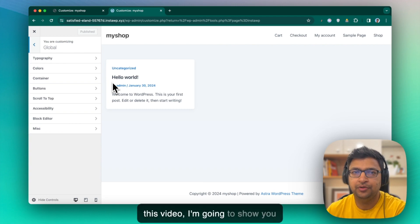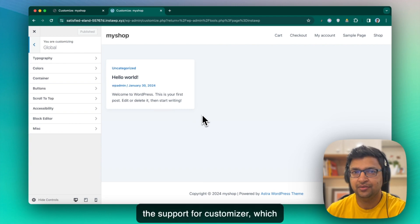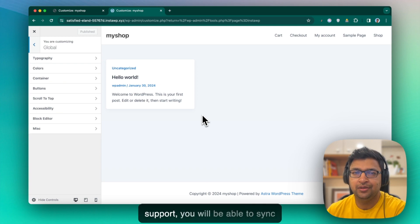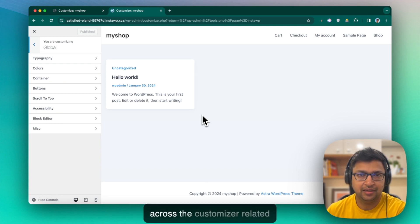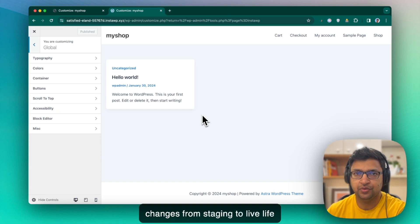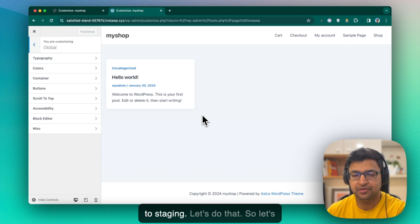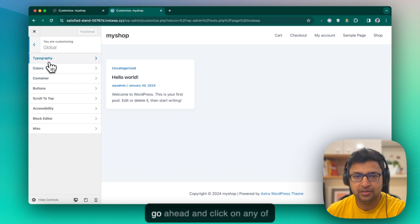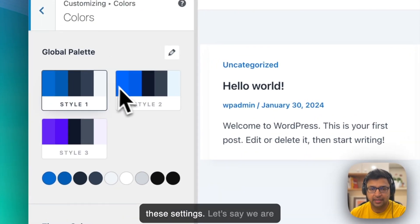In the next part of this video, I am going to show you the support for customizer, which we have added recently. In this support, you will be able to sync across the customizer's related changes from staging to live, live to staging. Let's do that. So let's go ahead and click on any of these settings.